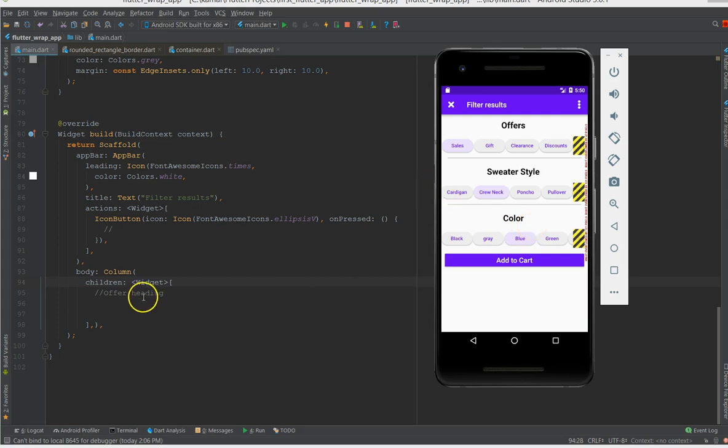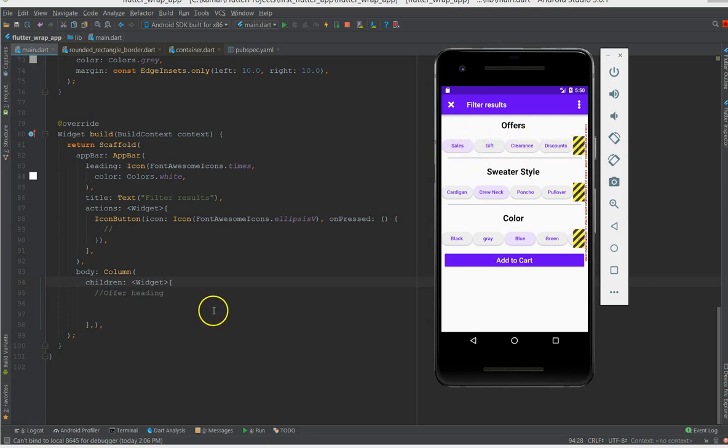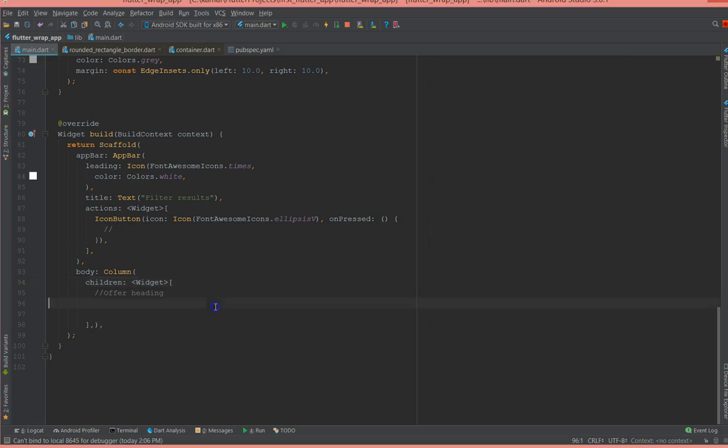To start with, it's the title and then these chips. So if I design one chip I can copy and just change the text of the other chip. So to start up with let's go ahead with the heading.